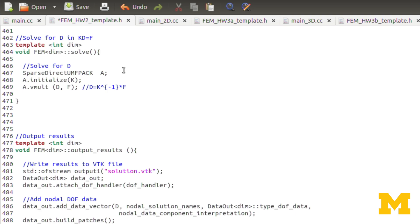Solve is a very short function. We first create this sparse direct UMFpack object A — it's like a sparse matrix, but set up for the UMFpack solver. We initialize this A with our global matrix K. We've already applied boundary conditions and populated it from K local. Now we do A.vmult of D and F, which computes D equal to K inverse times F.